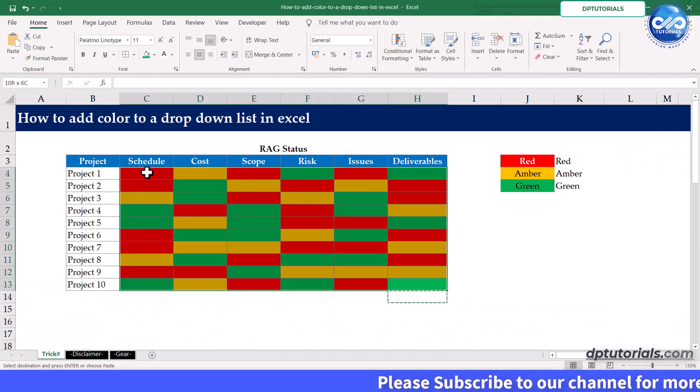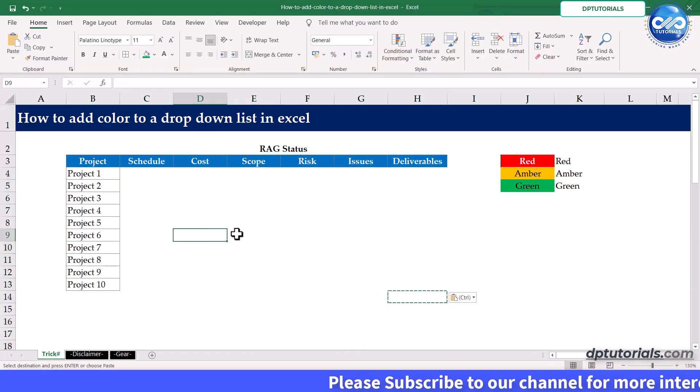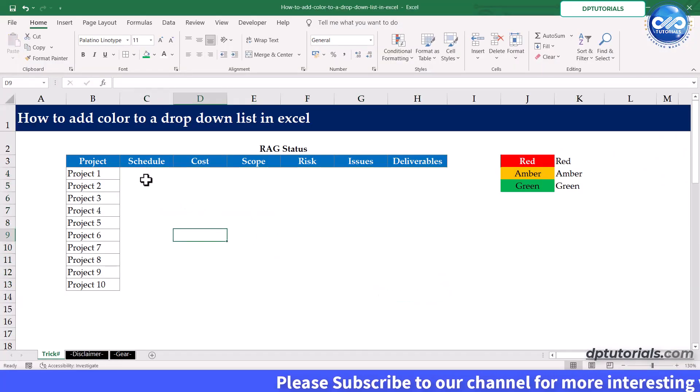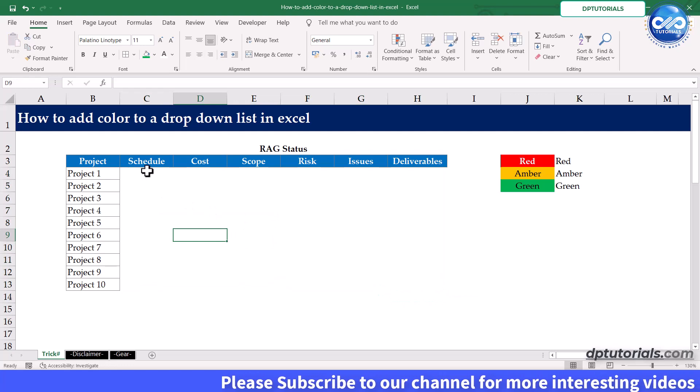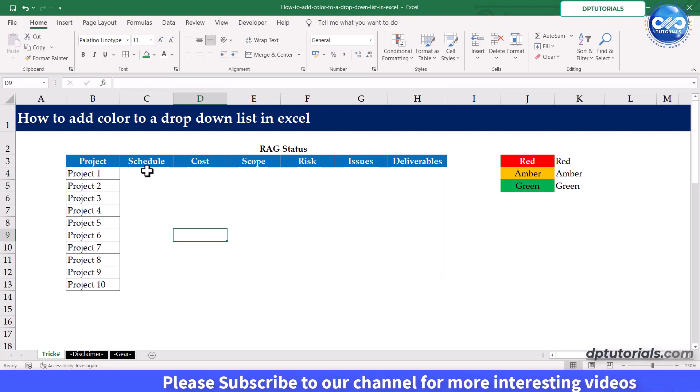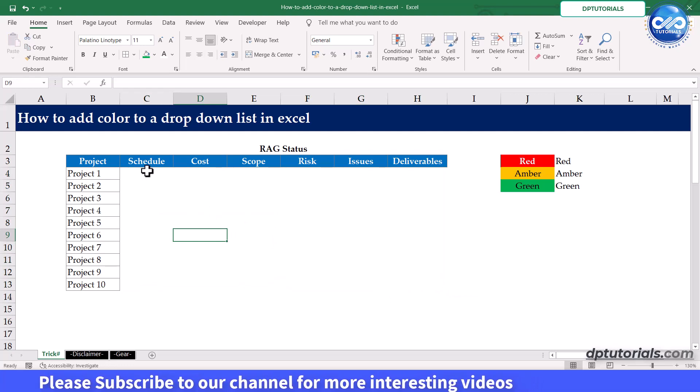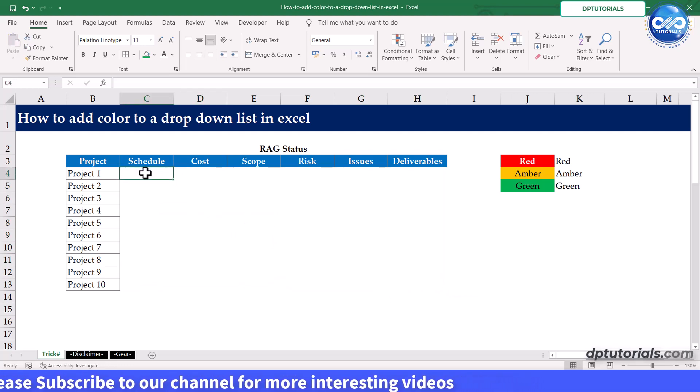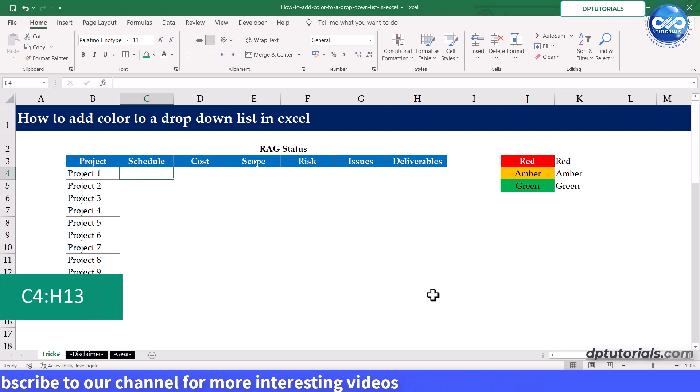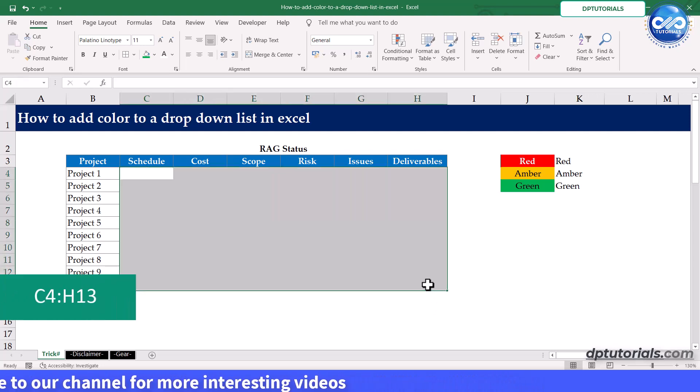First let me remove all these manually applied colors. Step 1 is to add the drop down. Select the data range C4 to H13.